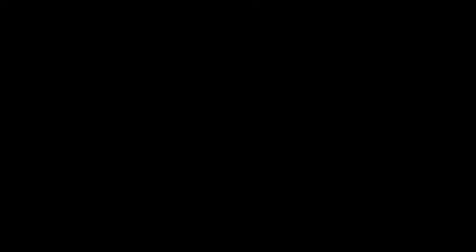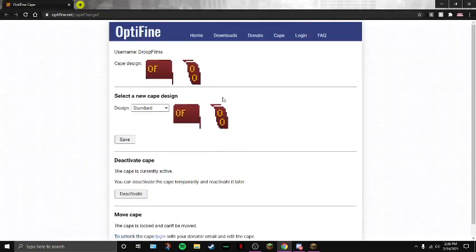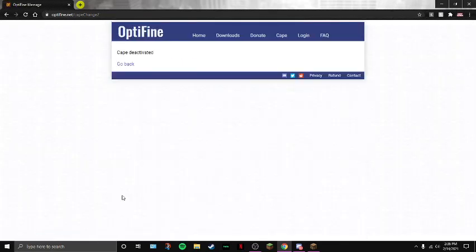Go to Open Cape Editor. You want to have it here. Then you want to deactivate it.